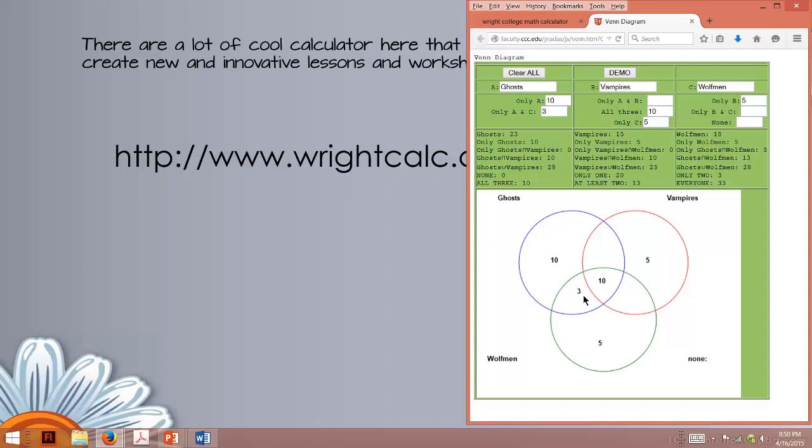We have three, and our number of ghosts changed because now we added three more. Let's go over here to vampires. Let's say we have seven in A and B. So if I click here, I hope you notice that now our vampires jumped to 22.